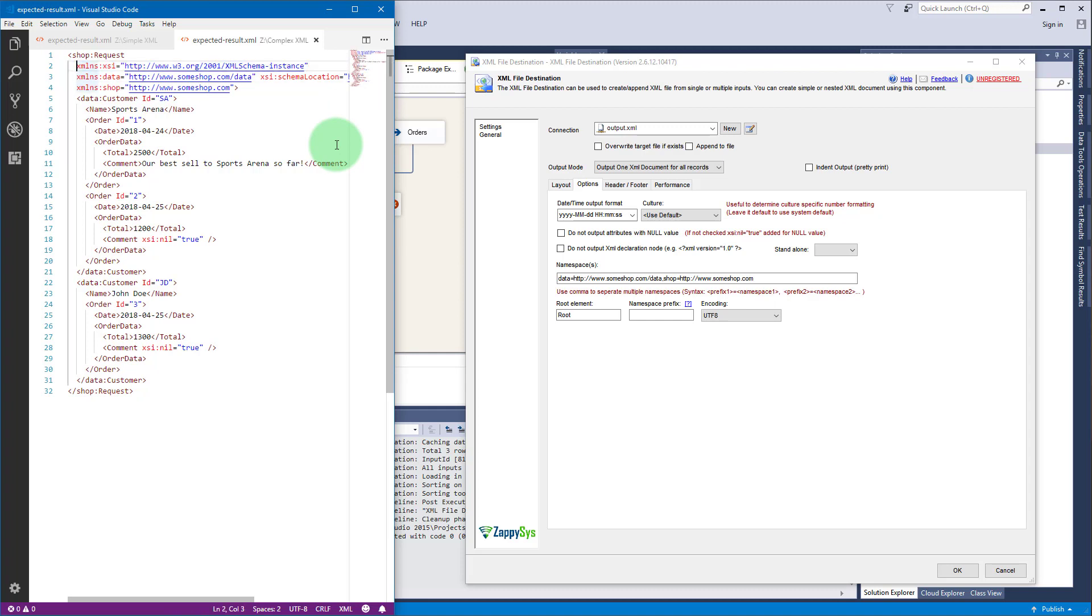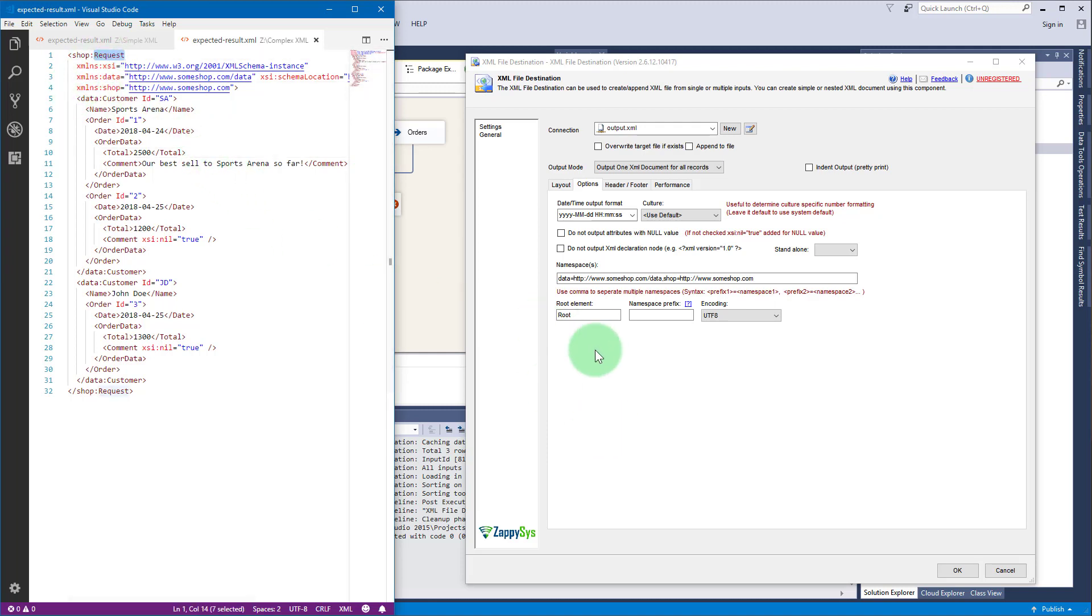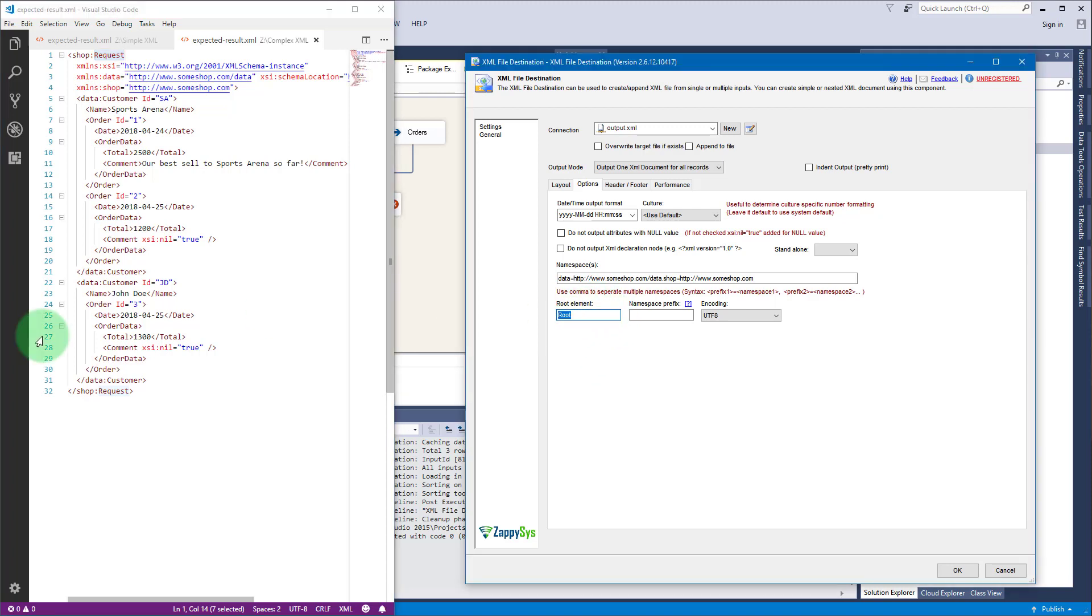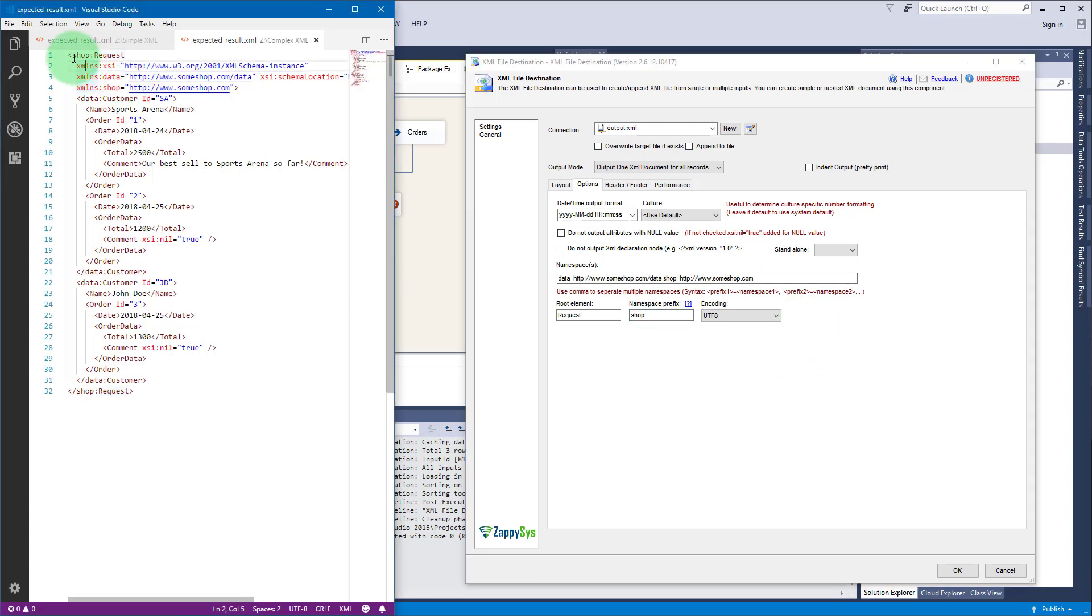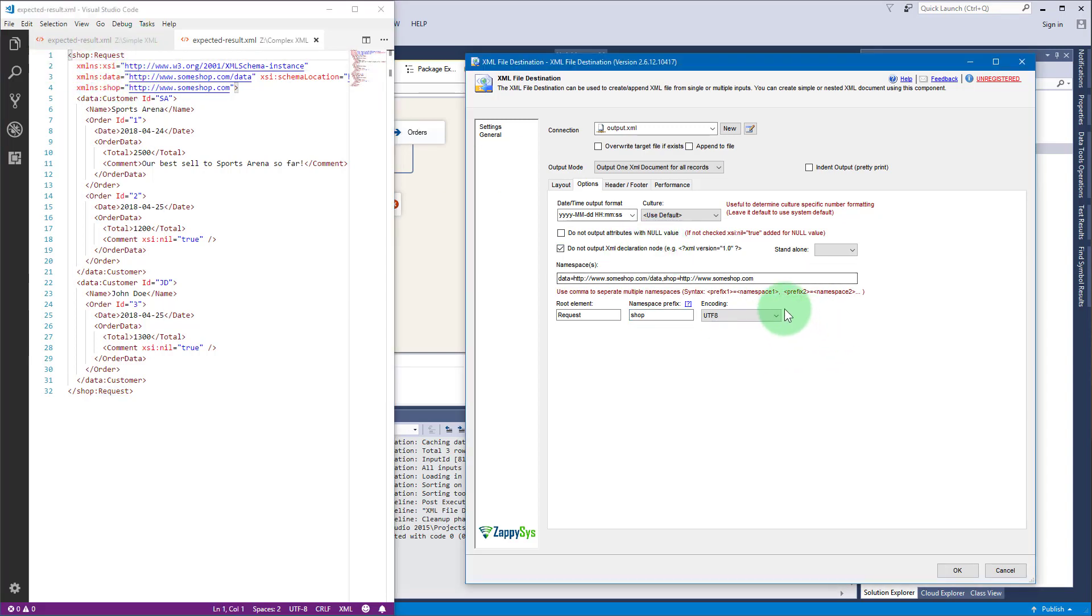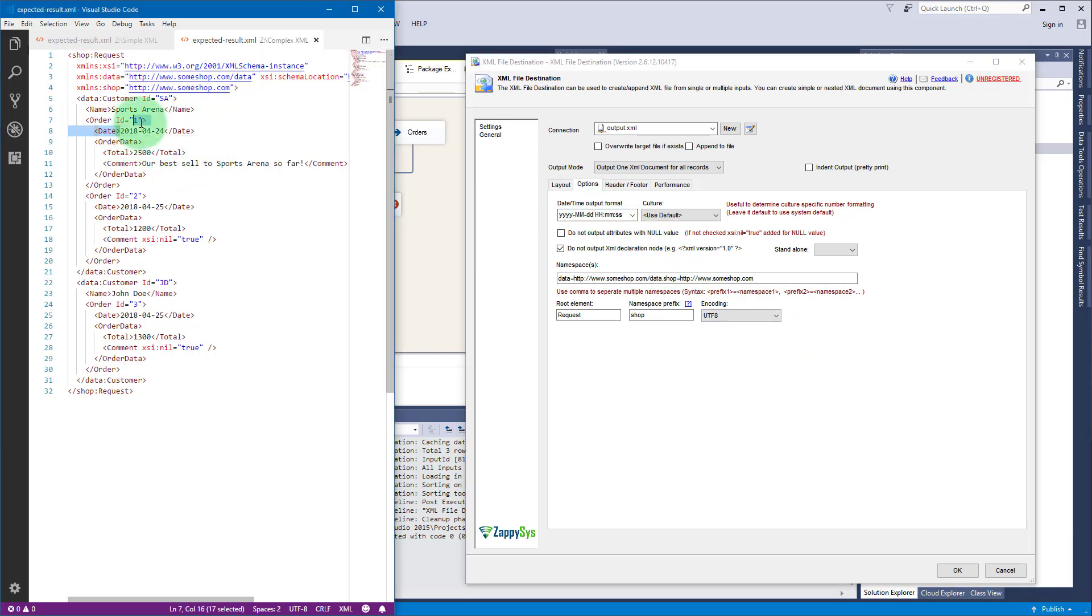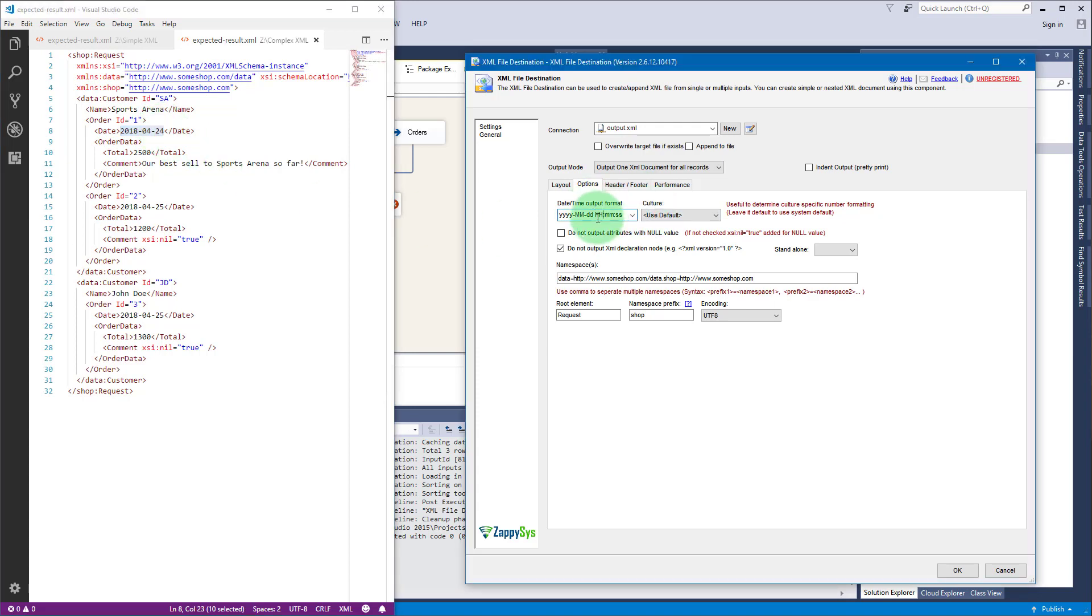We need to change the root element name, so instead of root enter request and shop becomes the prefix. We won't have this XML declaration node and we want to modify the date format to match the desired format.